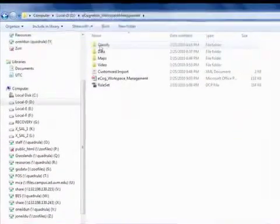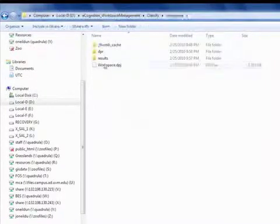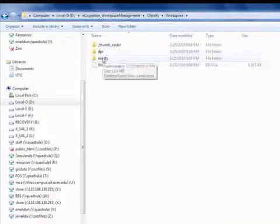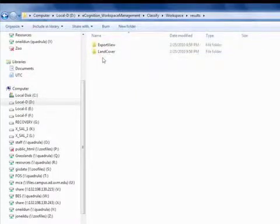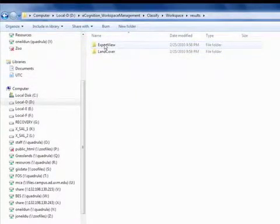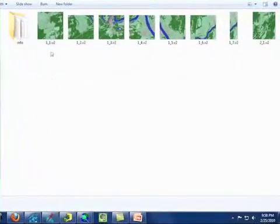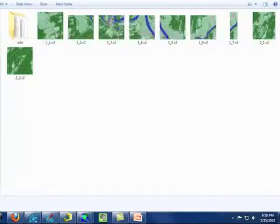While that processing is going on, I'm going to go into the workspace folder, go into the results subfolder, which is created once I begin the analysis task, and this is where I'm going to go into that export view folder. Here you can see the JPEGs that are generated as the process is running.